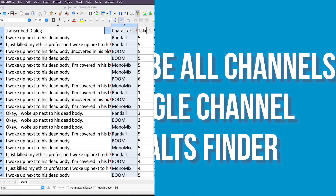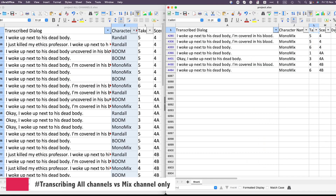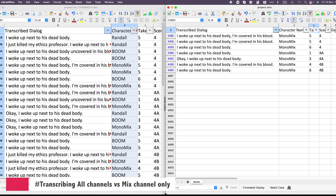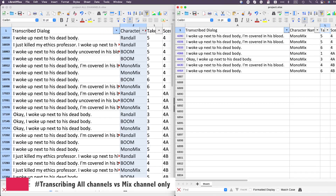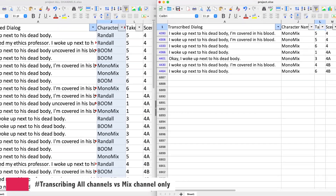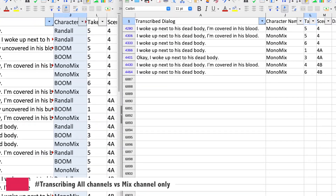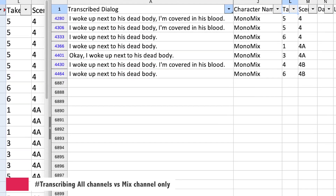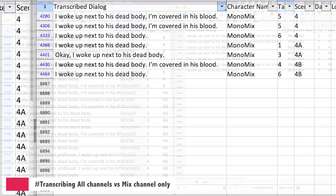I mentioned earlier that transcribing only the mix channel has some advantages, but also one disadvantage. On my screen, you can see the transcription for all channels on the left, and the monomix transcription on the right. I filtered the results to show the line 'I woke up next to his dead body.' The advantage of having just the monomix is evident — it's easy to quickly see how many takes have that line. The scene and take information are clear, making it a straightforward process.